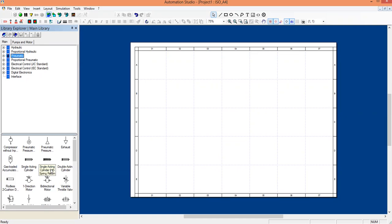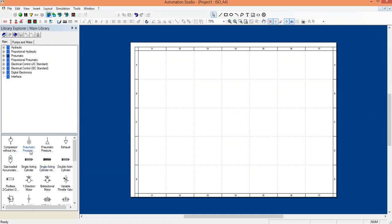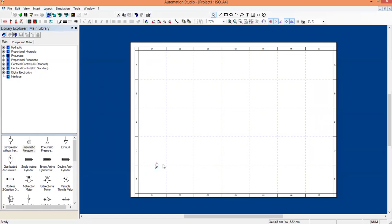The components we are going to use are: compressor, an FRL unit, direction control valve, a flow control valve, and a single acting cylinder. First, we will click on the pneumatic pressure source, drag it and place it on the white screen. You just have to click on the component, drag and place it on the white screen.